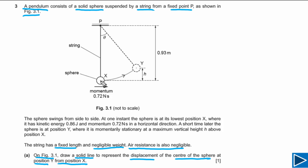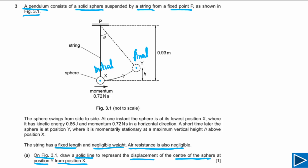The center of the sphere is at this initial point, and then at this final point. Displacement is the shortest distance between the initial and final positions. So we simply connect these two points with a solid line — that is how you draw the displacement.